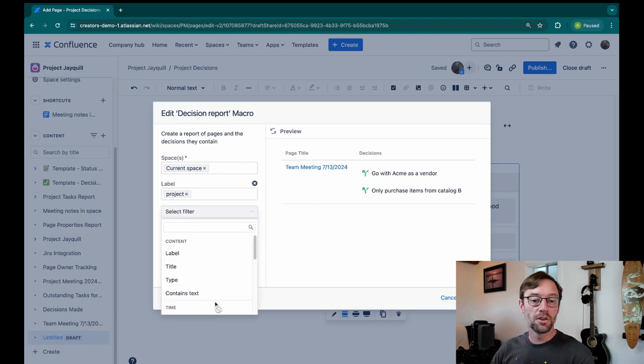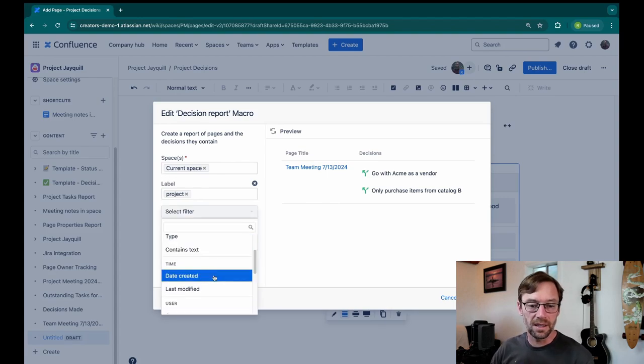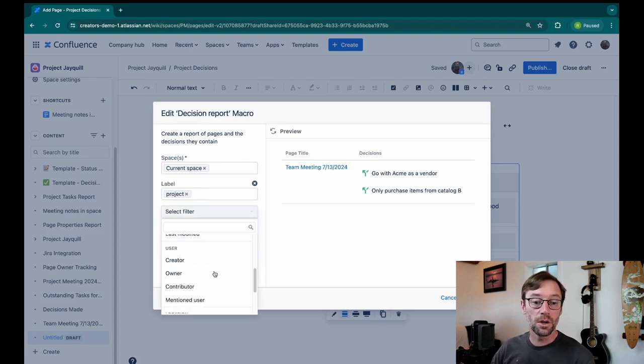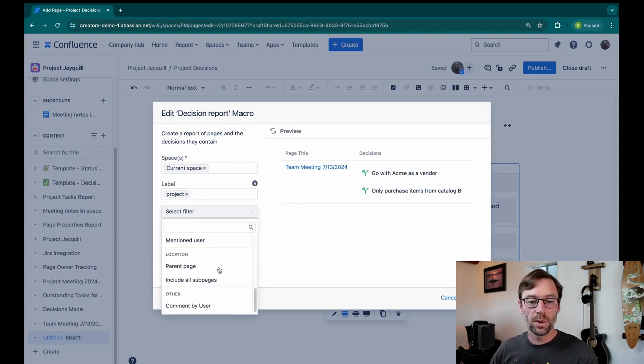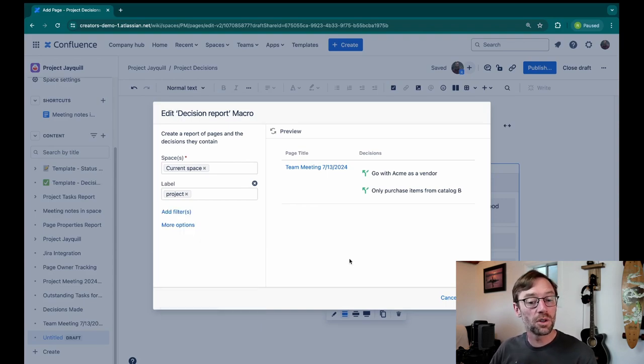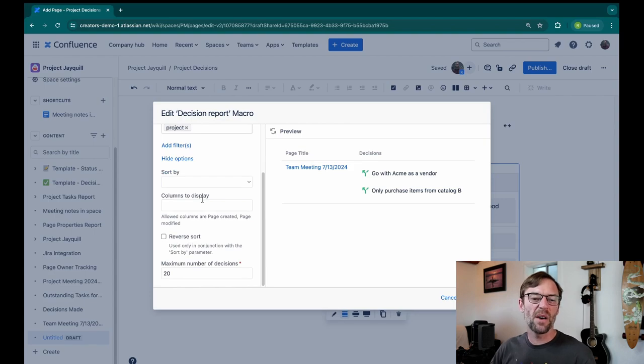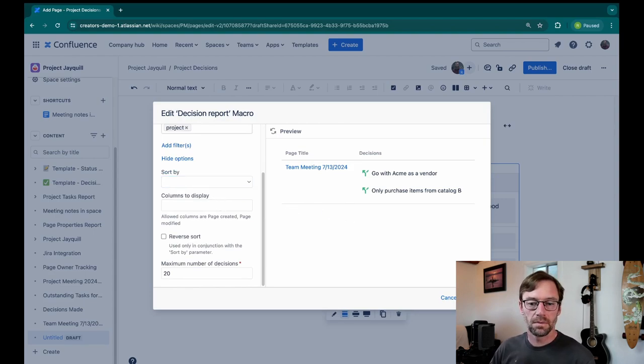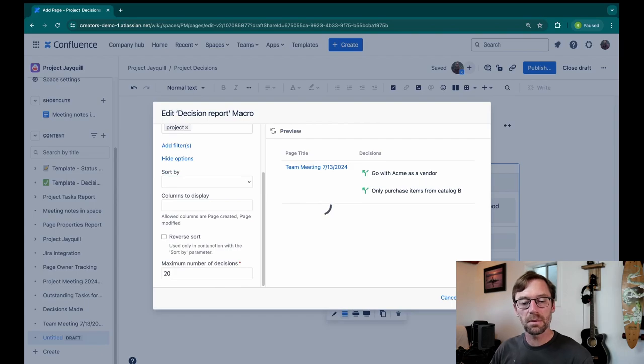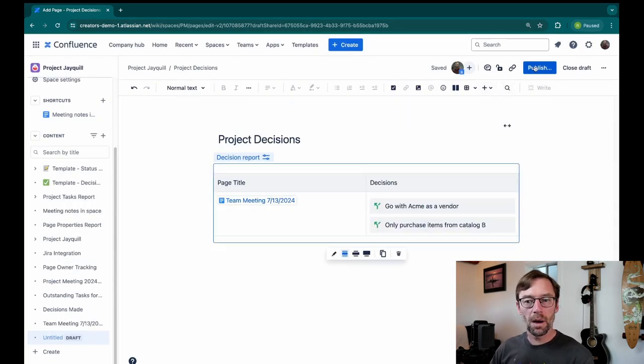And there are a number of other filters I can use: what type of content, when it was created, who made it. Maybe I only want to see decisions on a page created by a certain person. And there are a few options in terms of how I display them. Will I sort them by title or when the page was created, etc. I'm going to save this and then publish this page.